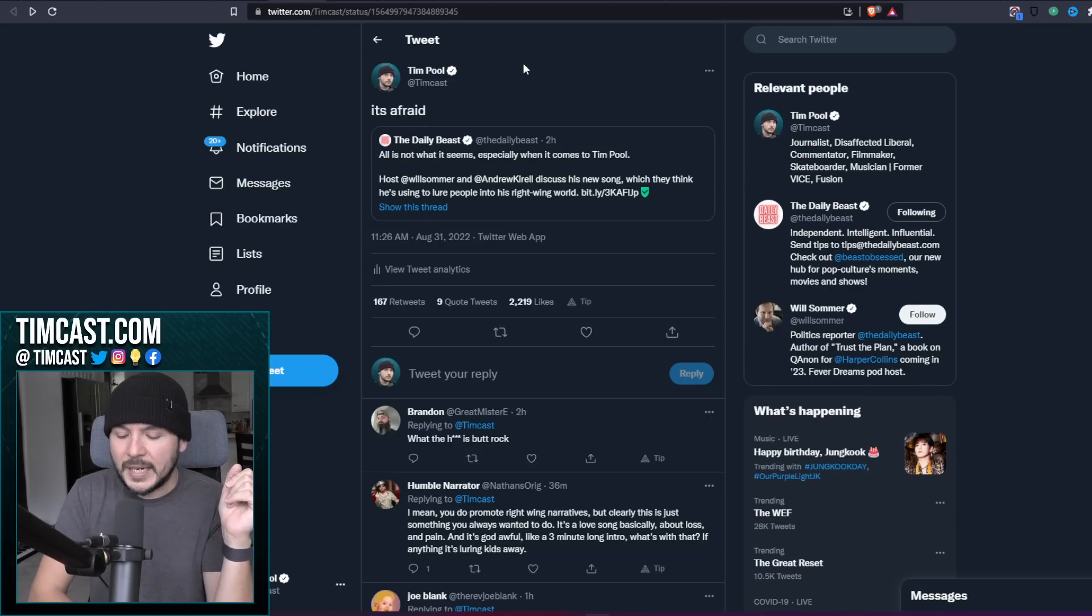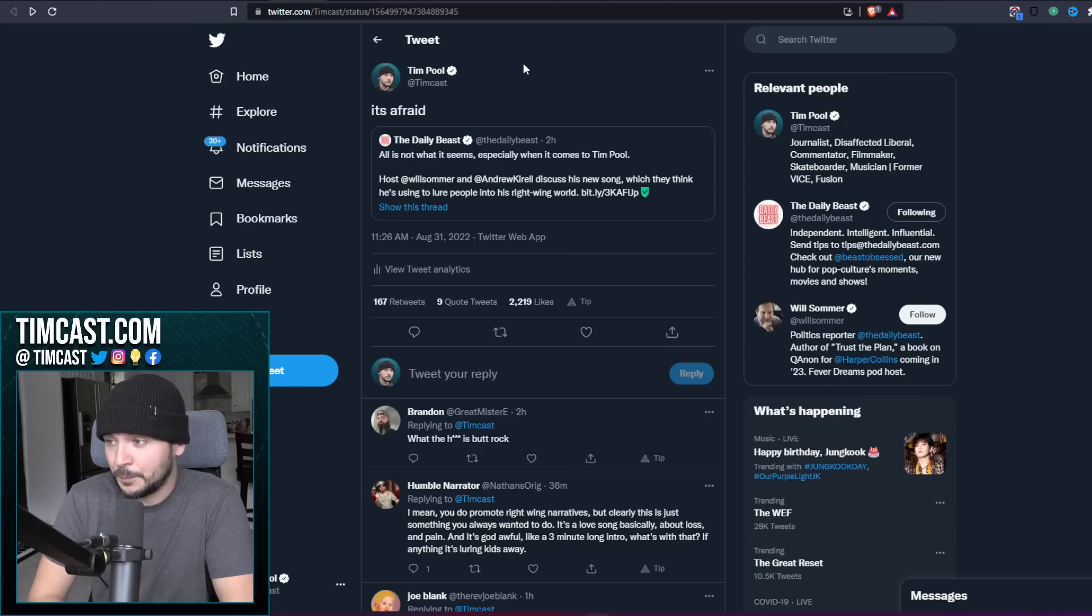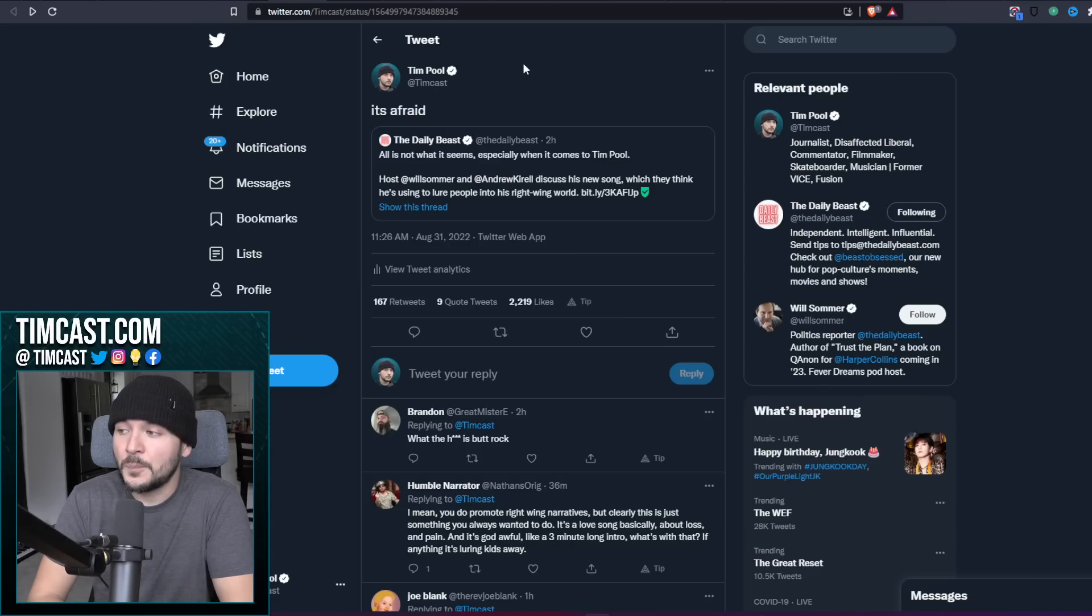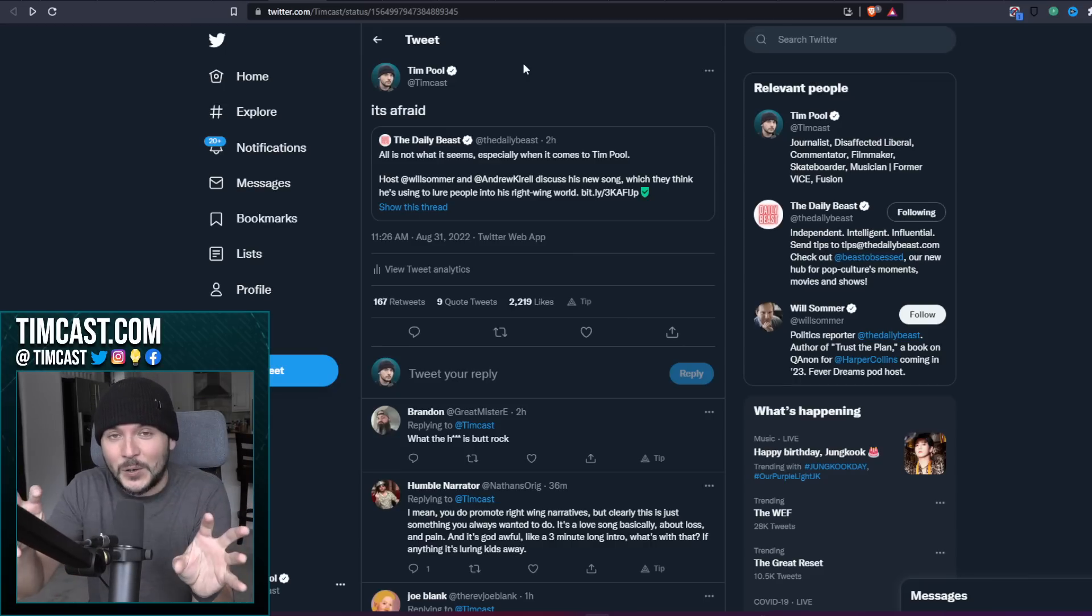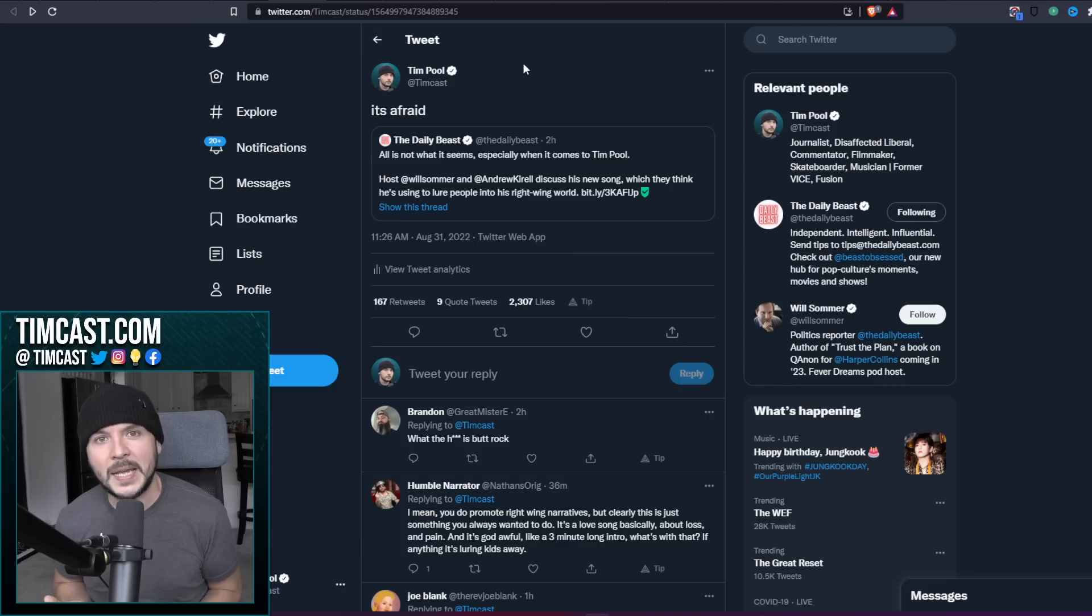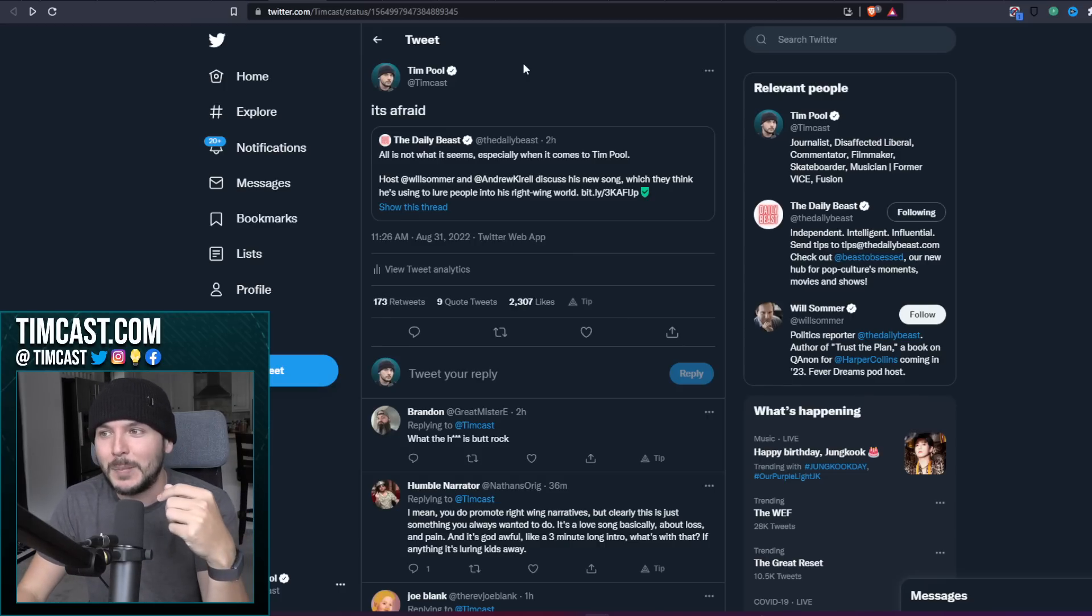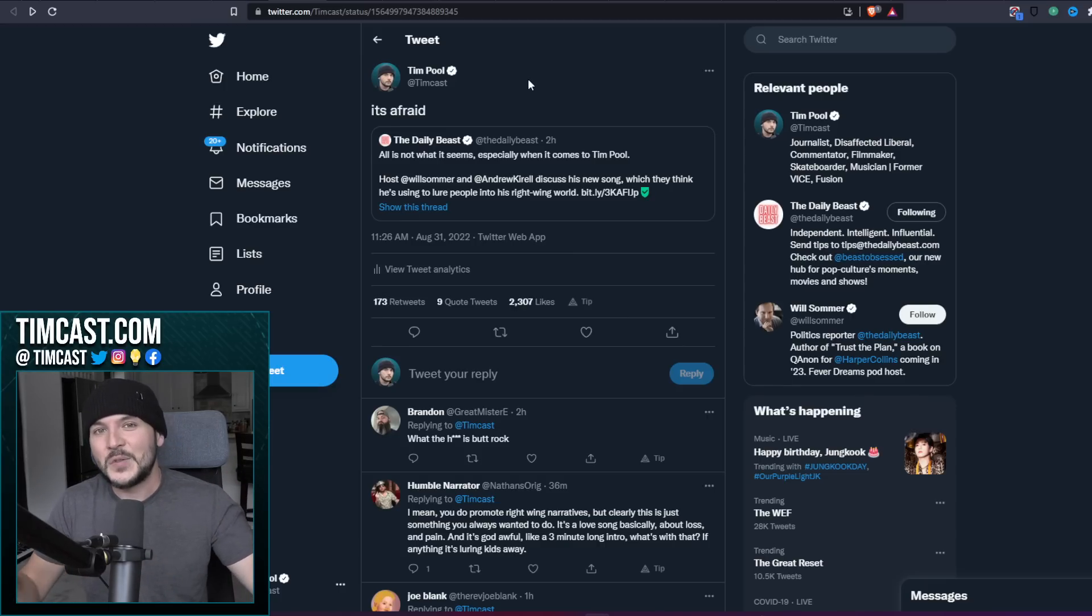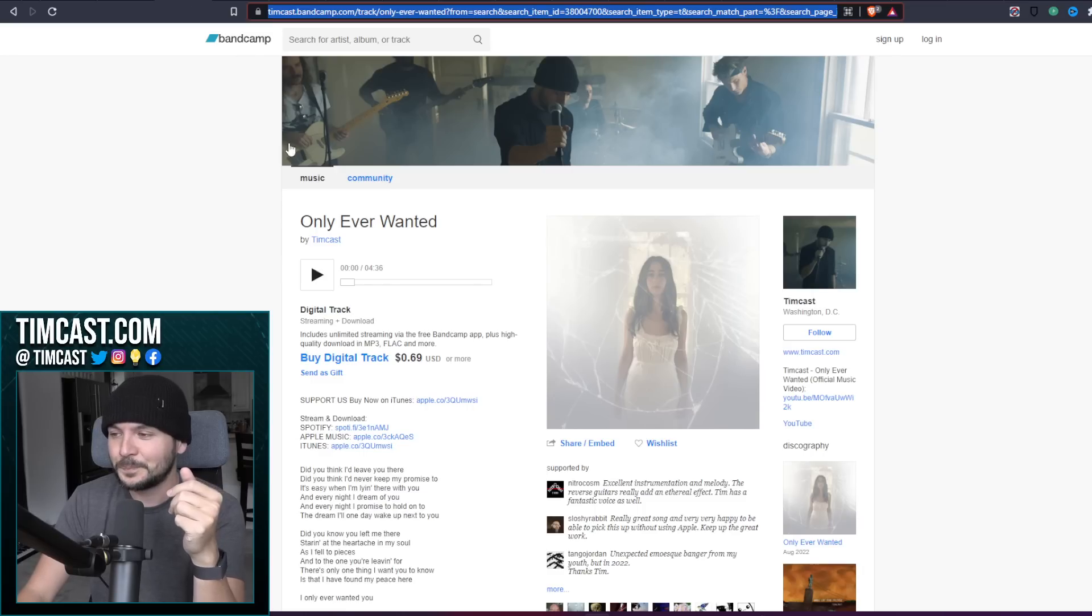Over the Daily Beast, they wrote this article: All is not what it seems, especially when it comes to Tim Pool. Host Will Sommer and Andrew Kirill discuss his new song, which they think he's using to lure people into his right wing world. My friends, help me lure people into my right wing world by clicking the link in the description below and purchasing the song Only Ever Wanted.